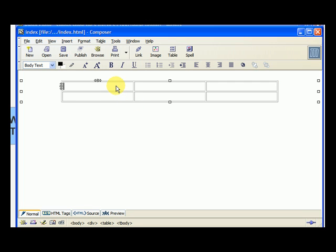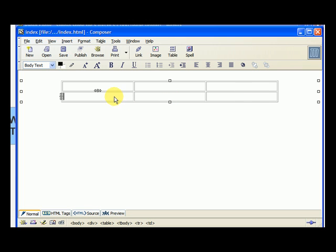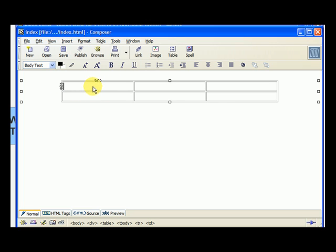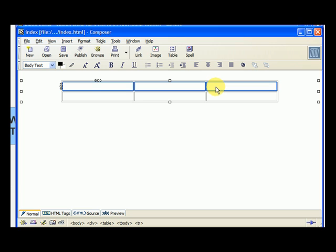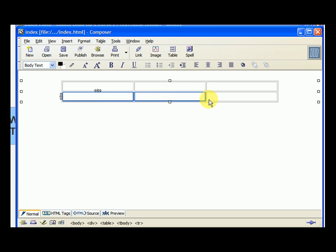Now you can see that this has six boxes in this table. Each box is called a cell. Now this doesn't have anything to do with being in prison or anything. It's just the name they chose to call one little box of a table. So in the first row, there are three cells. In the second row, there are also three cells.